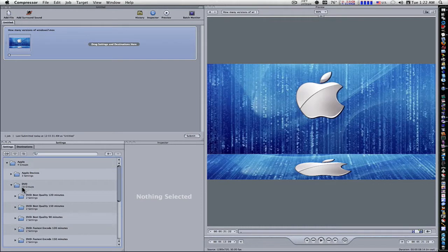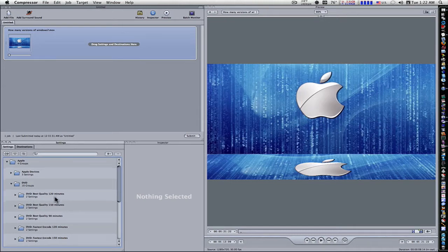Now this is where all your DVD stuff is. If you're using just a regular standard definition DVD and you have 120 minutes worth of material, this is what you want. DVD best quality, 120 minutes.